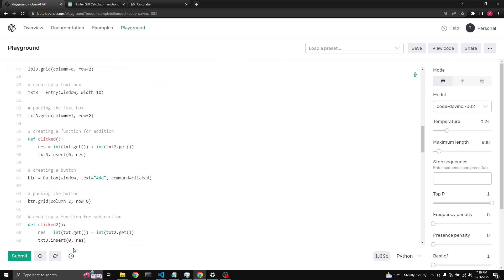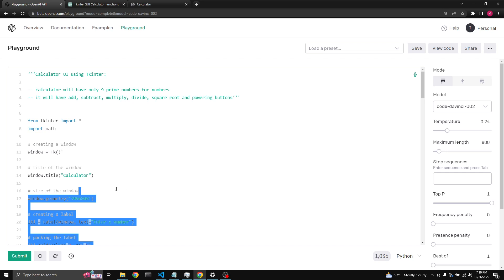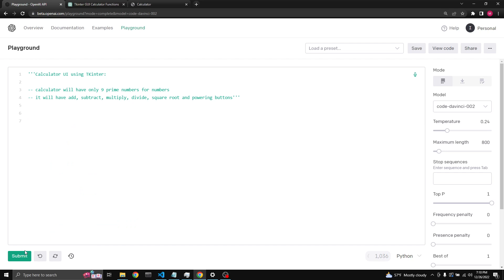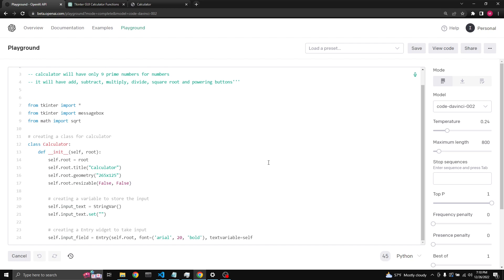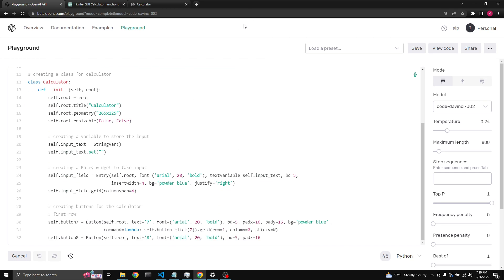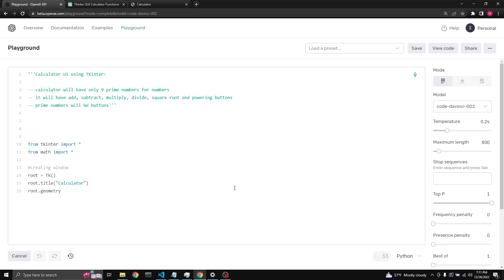So let's try again. So this is good for our first try. I'll just leave it and I'll be right back. Okay so it wasn't really putting them as buttons so I just added 'prime numbers will be buttons'. I hope maybe this will help. Let's run it again.